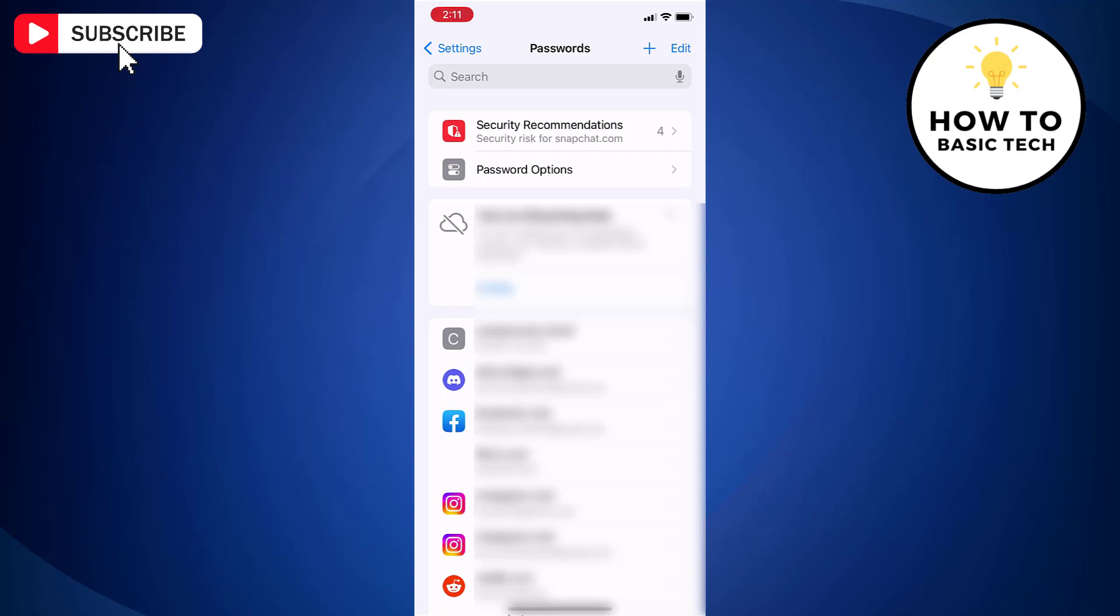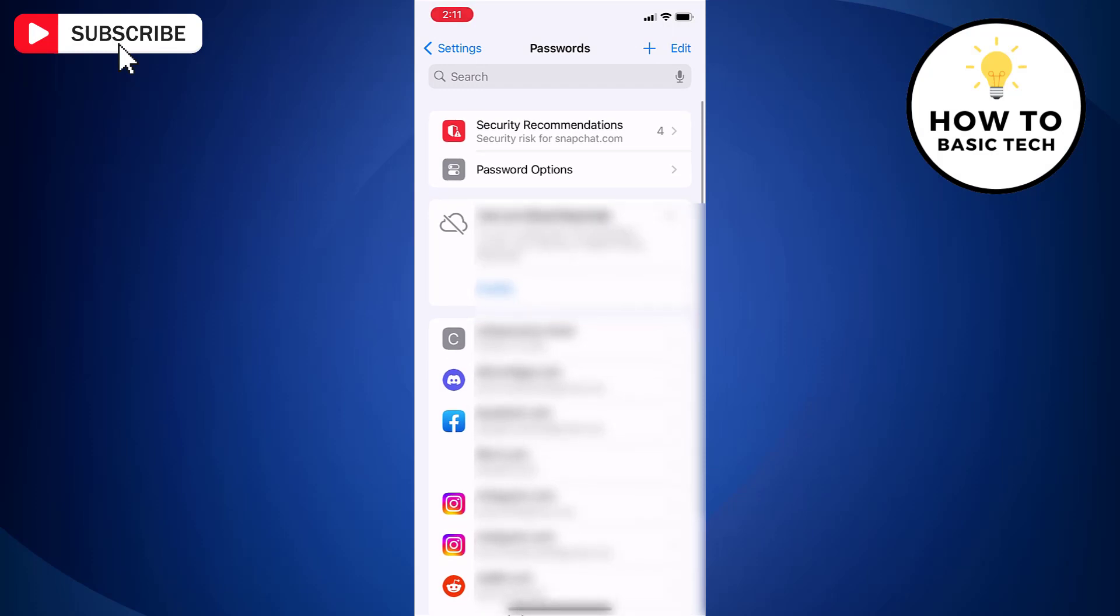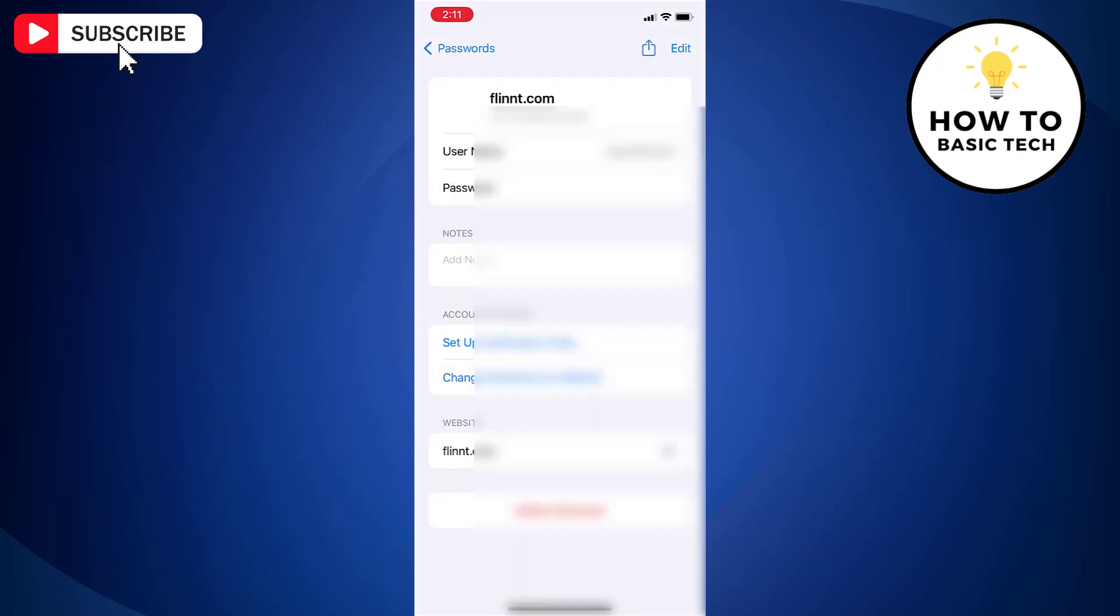Here you will find those websites of which your password is saved. Now to view a password or passkey, tap a website or app. You will find username and password for that website.